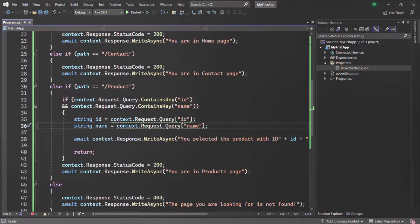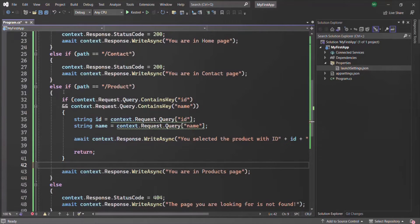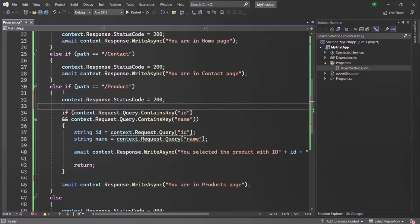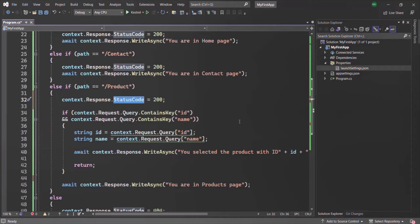Also notice we were sending the response without setting the status code first. So let's move the status code line to before the if statement, so that regardless of which response is sent the status code is always 200. Always keep in mind that you need to set the status code and the body of the response before sending it. You cannot send the response and then set the status code — in that case the status code and body will not be available on the sent response.